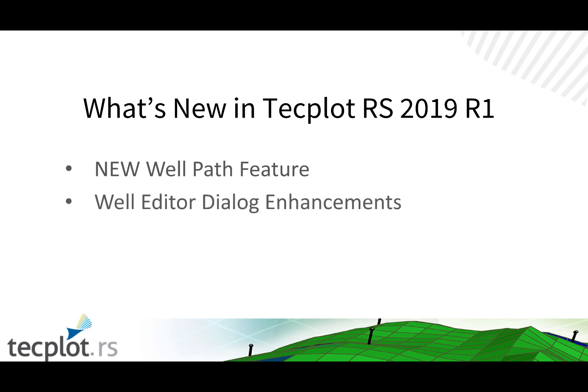The existing Well Editor dialog has been completely redesigned, making it easier for users to create new wells from scratch and make modifications to existing wells. For CMG users, we now support the newer SR3 format.